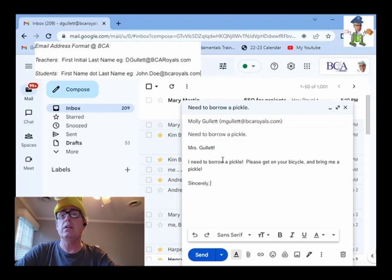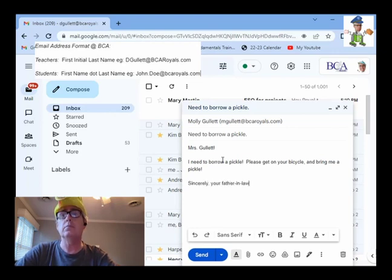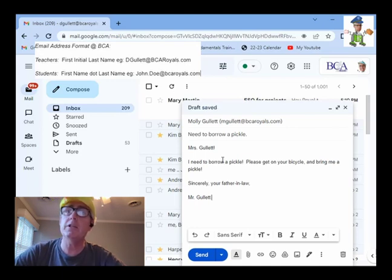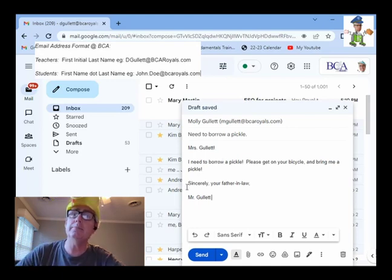And bring me a pickle. Sincerely, your father-in-law, Mr. Galette. And that's all there is to it. And you click send.